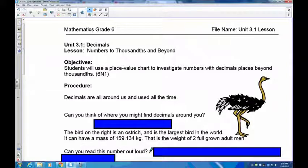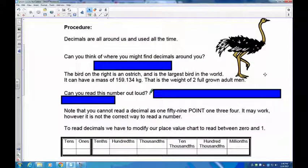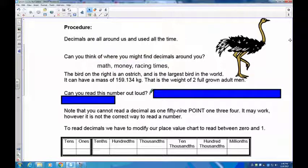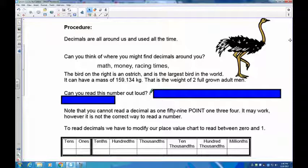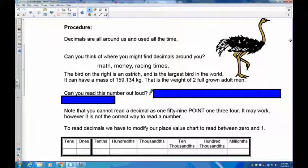Before we begin talking about what decimals are, where do you find them? If you look around you, you're going to find that decimals are used all over the place. Obviously we use them in math, and another place where you'll use them is in money. We know we have like six dollars and 32 cents — the 0.32 is 32 hundredths of a dollar. We're going to learn how to read them, write them, and break them apart and put them back together so you get a sense of how to work with these.